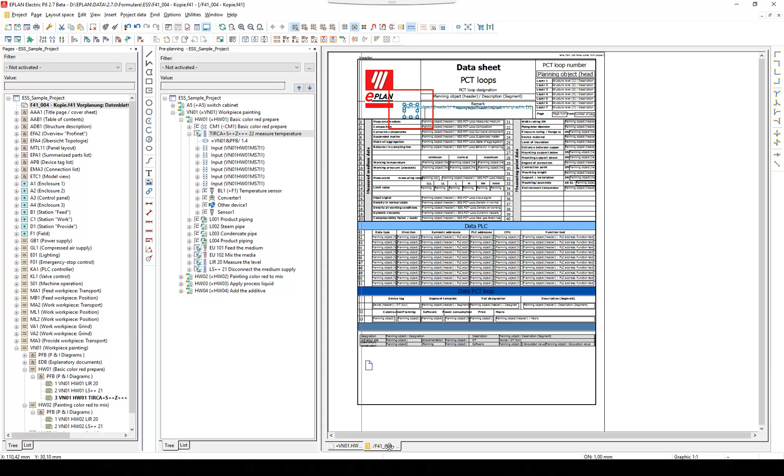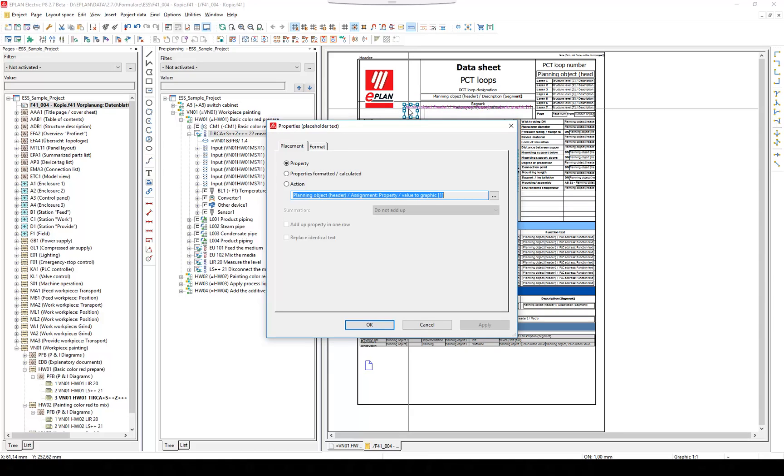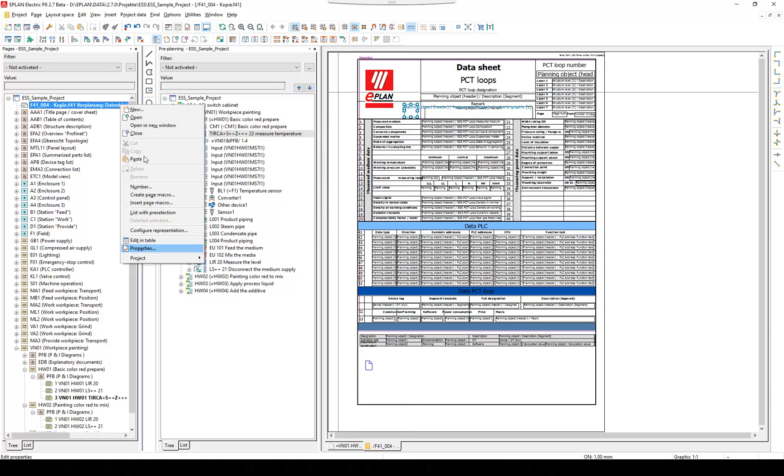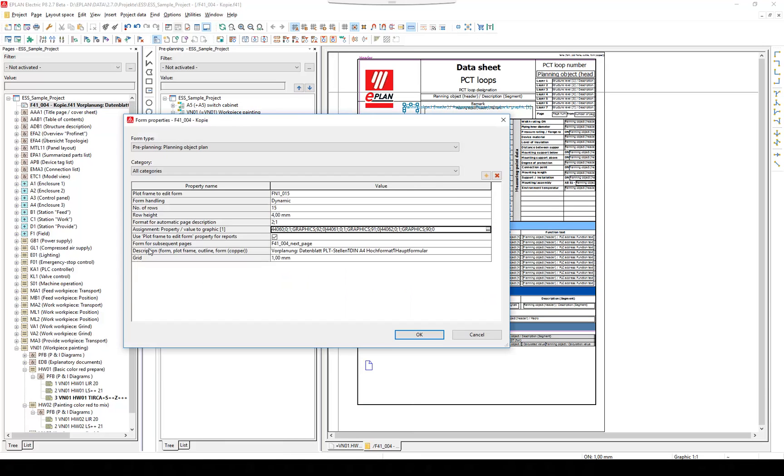Click right to see the properties. As we can see, the placeholder represents a formula-owned property. Let's check this property. Click right on the formula. In the formula's properties is a field for the assignment property value to graphic.